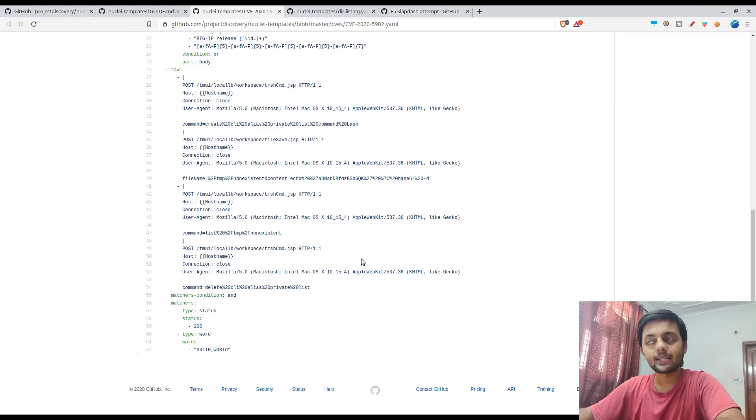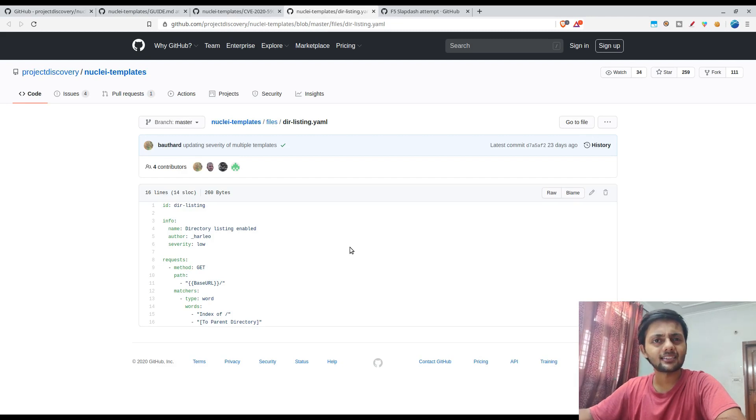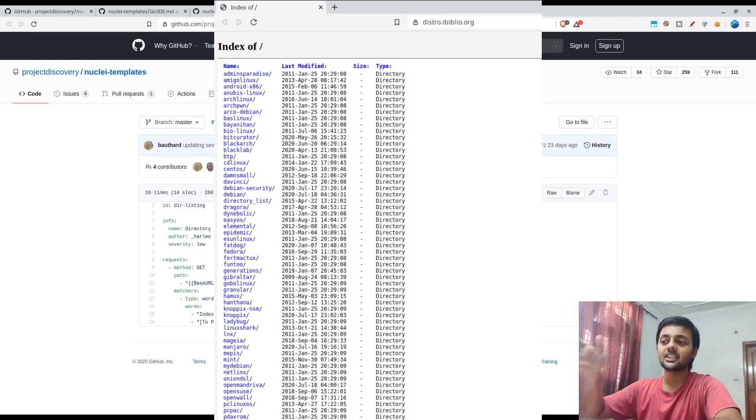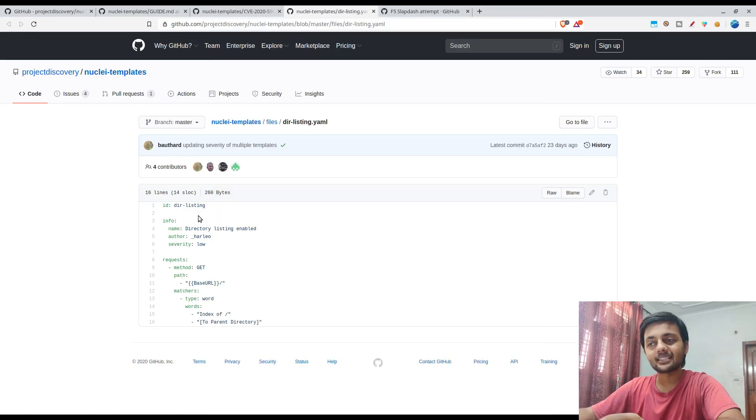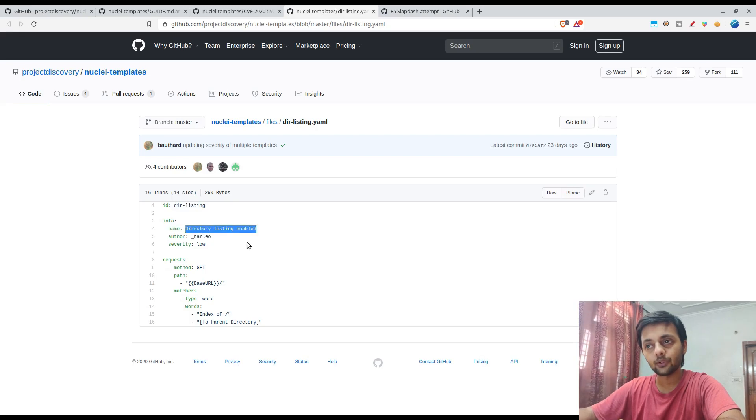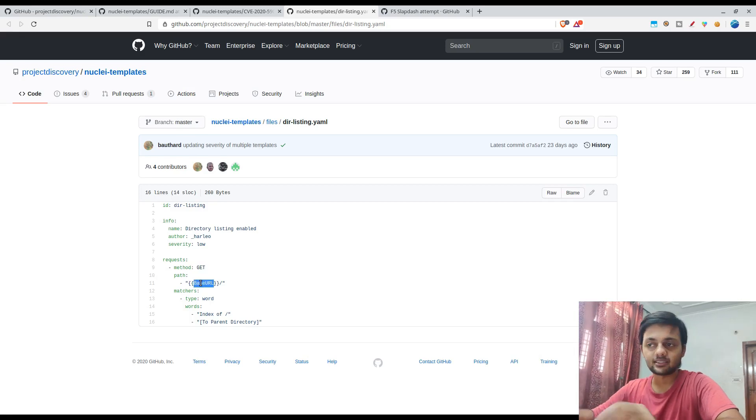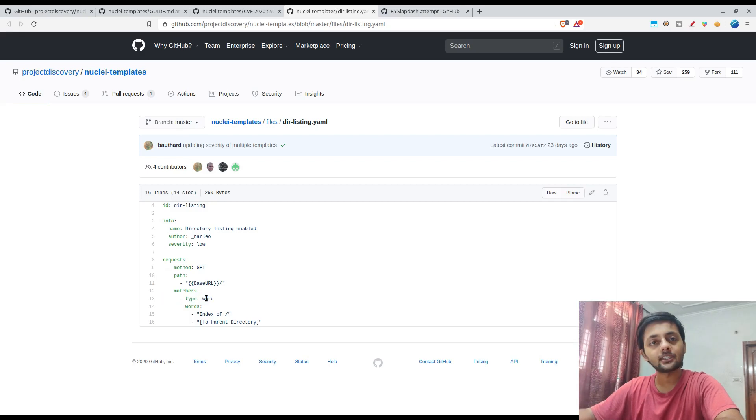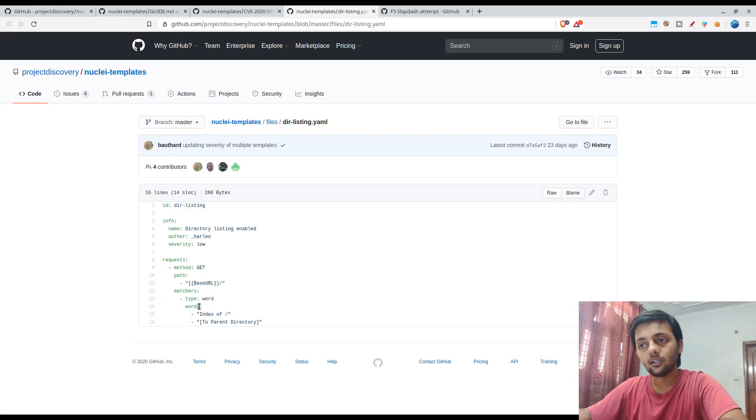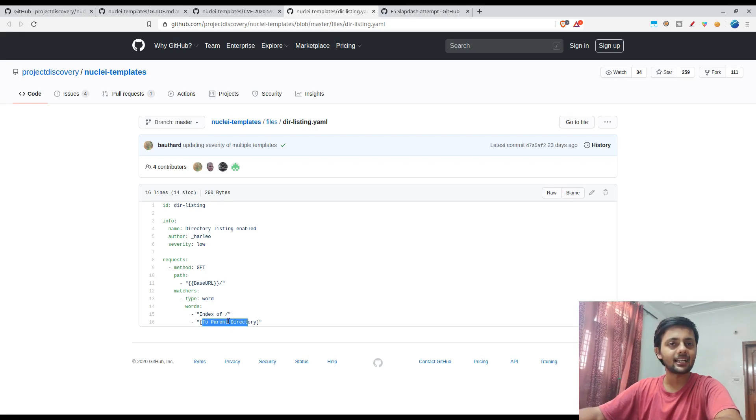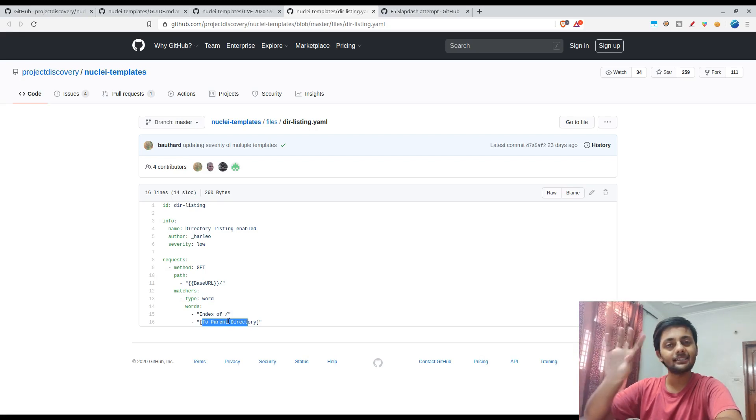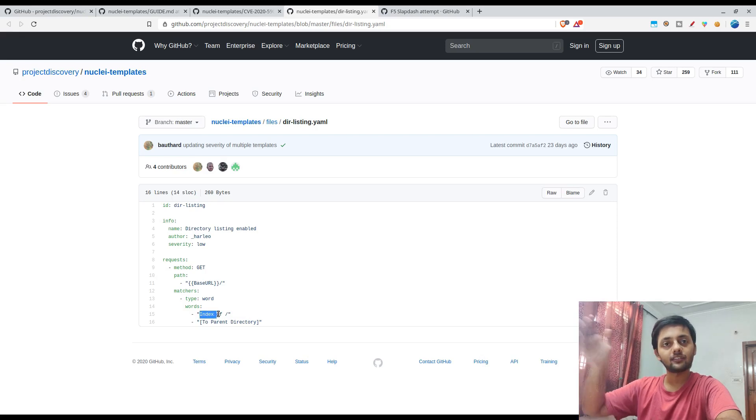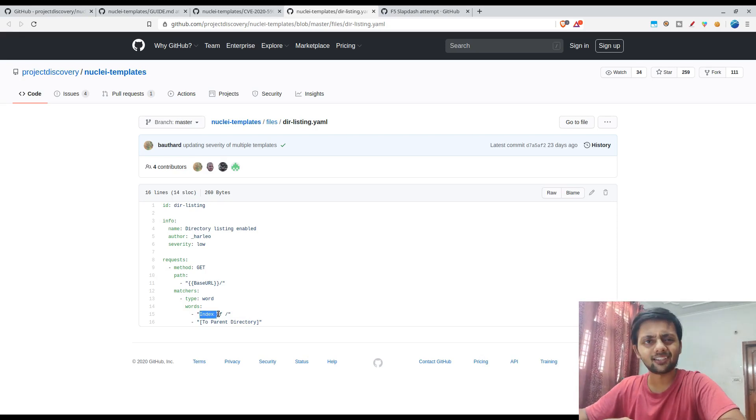Let's come to another template, and it's of the directory listing. So it has seen a lot of directory listings which has 'Index of' and then slash, right? So it's trying to match that. So ID is directory-listing, info is again the person who wrote it, author, the name of the module, severity. Loop request - it would send a GET request. Base URL is what you pass to it. Matchers type: word. So in that matcher it was regex, in here it is word. Which words need to match? 'Index of' or 'to parent directory'. So if there is nothing in the directory, you would see that there is a 'to parent directory' line. By default in most of the web pages there would be 'Index of' and then slash. So I think it's fairly easy to understand, right?